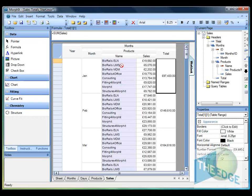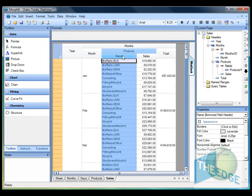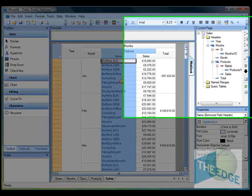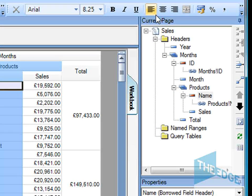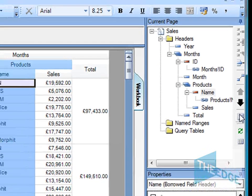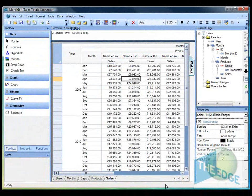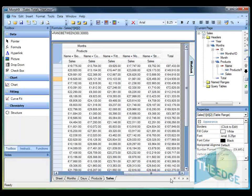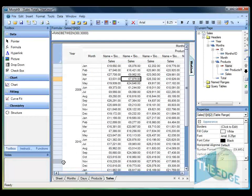I'd like to pivot by the product, so for each month I've got the products running across the top. Let's just select the name field and then we'll use the pivot tool which is shown on the right hand side of the current page toolbar. Press that. What that will do is to pivot by the product, so you can see we've got the products running along across the top here.